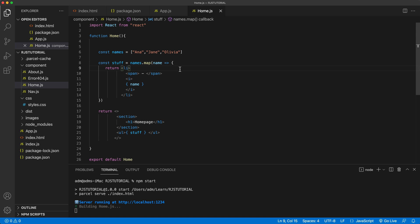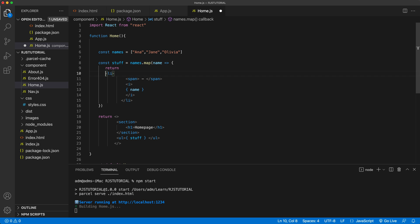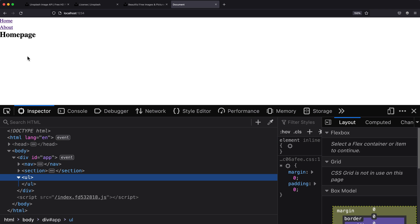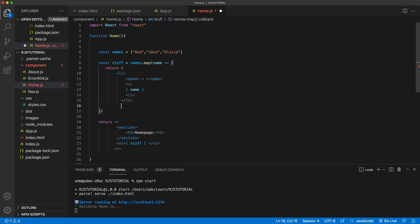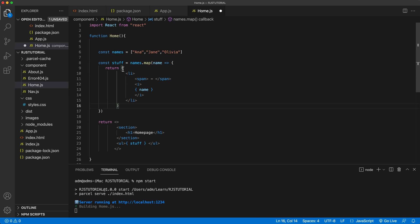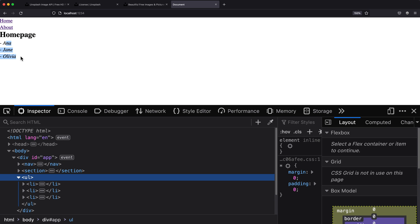One other thing worth mentioning: sometimes you may want to send the return value to a new line, and if you do this it's likely to fail. Let's see — it did. I'm not able to render those list items anymore. This is the reason you'll see parentheses around the return in some code. If you want to send it to a new line, you'll need parentheses, and because of those parentheses React will know the return is that whole thing. Save this and we should see our results.